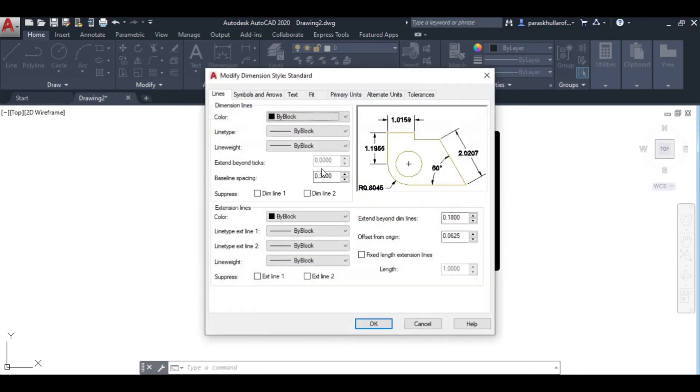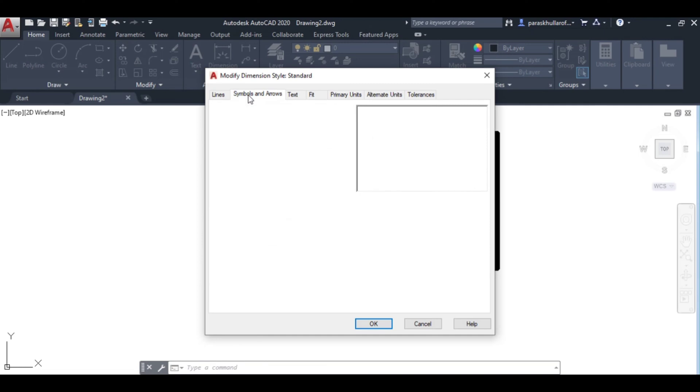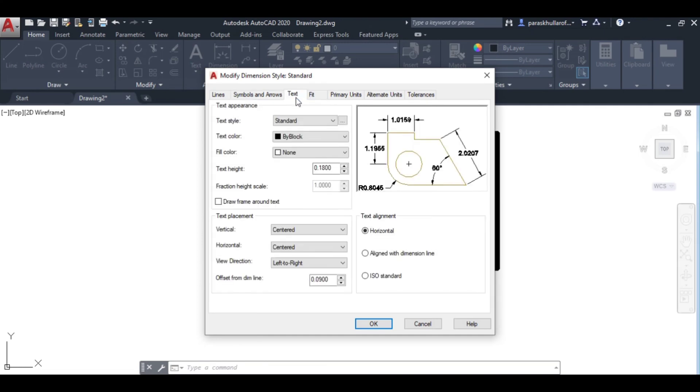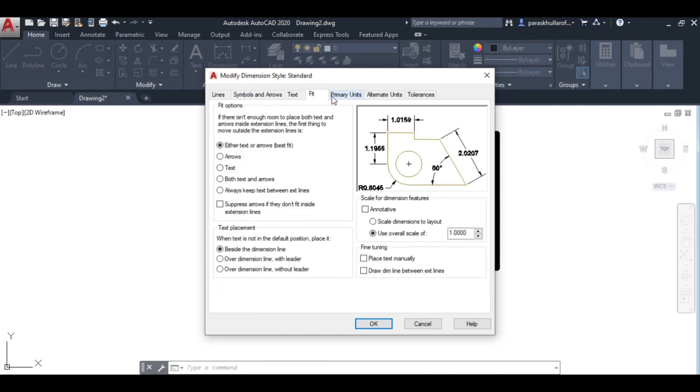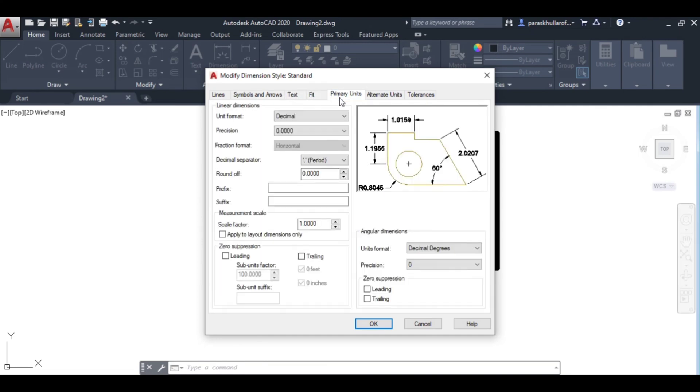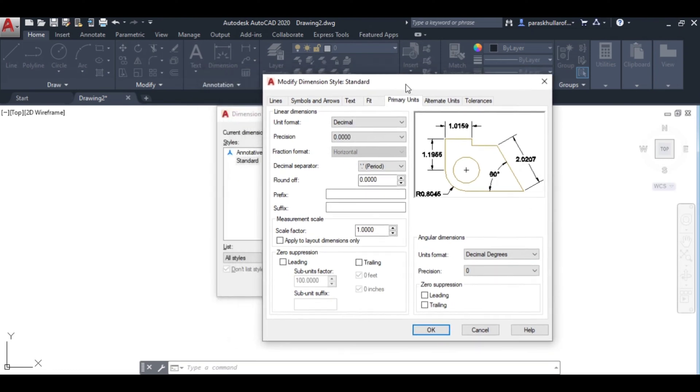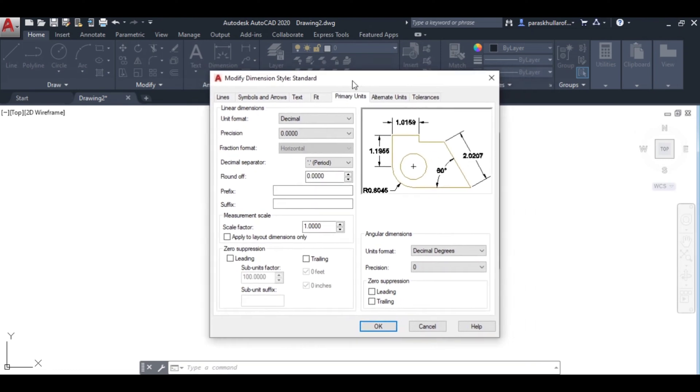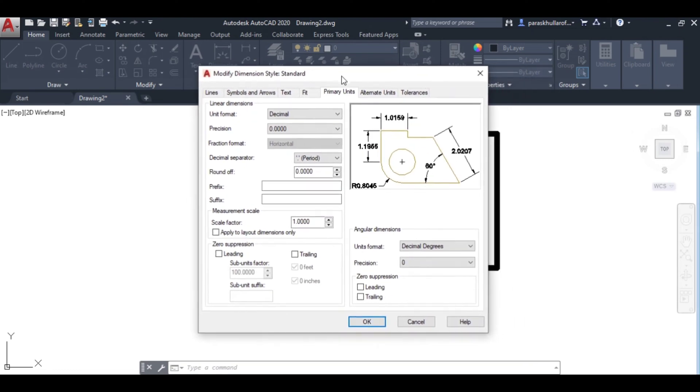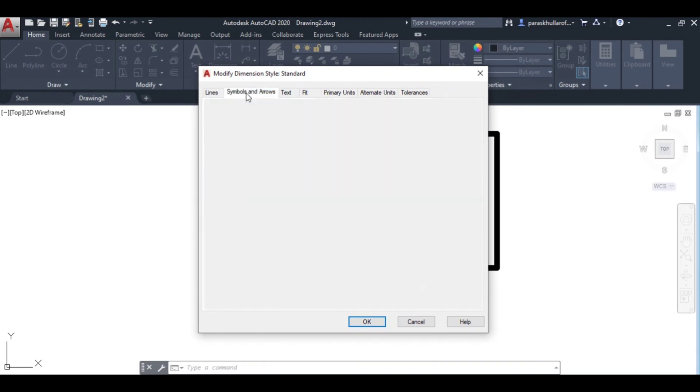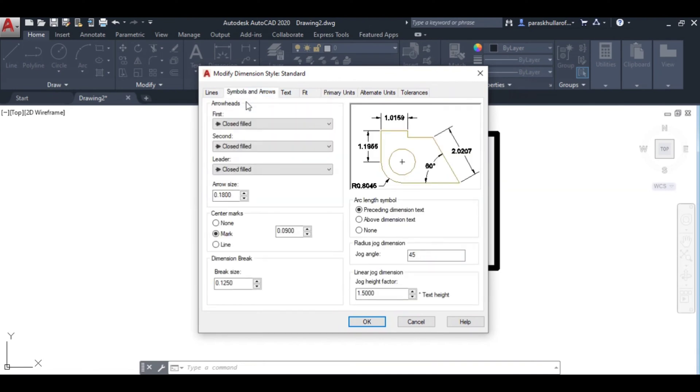At the top you can see lines, symbols and arrows, text, fit, primary units. Since this dimension is not visible to us, let's go to symbols and arrows and increase the size. Let the size be equal to text height.